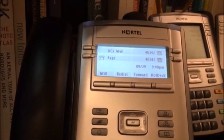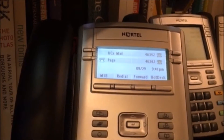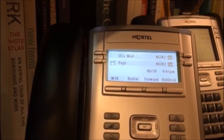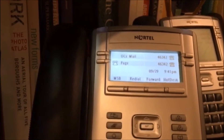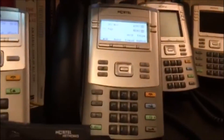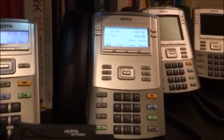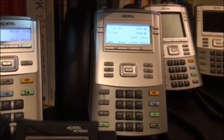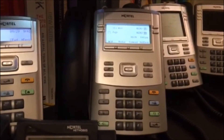Hey guys, it's Joe the UCX guy here to basically talk about hot desking on the UCX from eMetrotel. I have this 1120e that I actually want to hot desk to another phone, which would be an m2616 across campus.